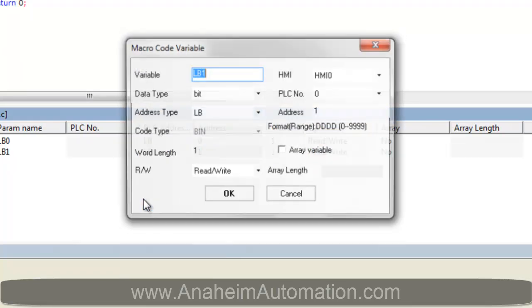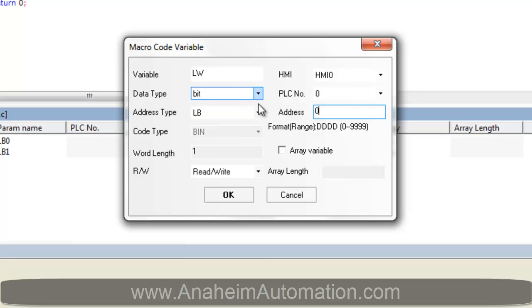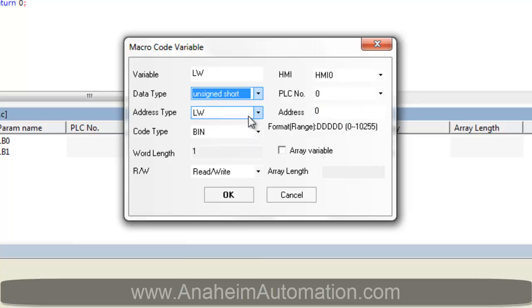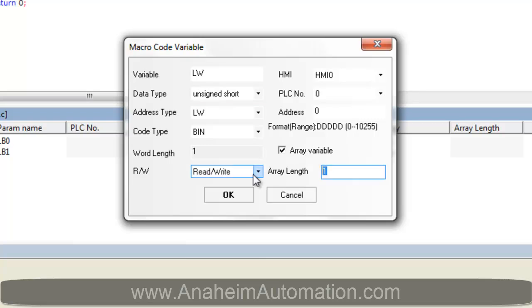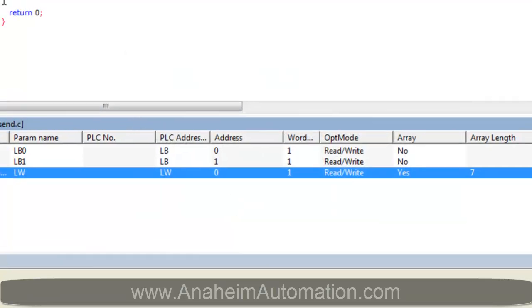Next we have our buffer that holds our text. We will call this LW. Make sure that the address is 0. We want this type to be of unsigned int and an array of size 7. You can choose this array size to whatever you like. But for today's example I am using 7.